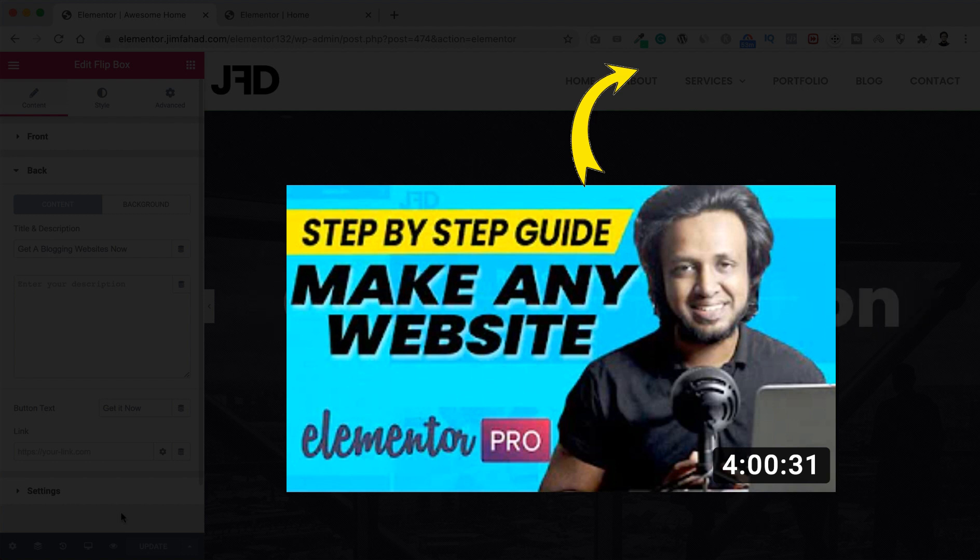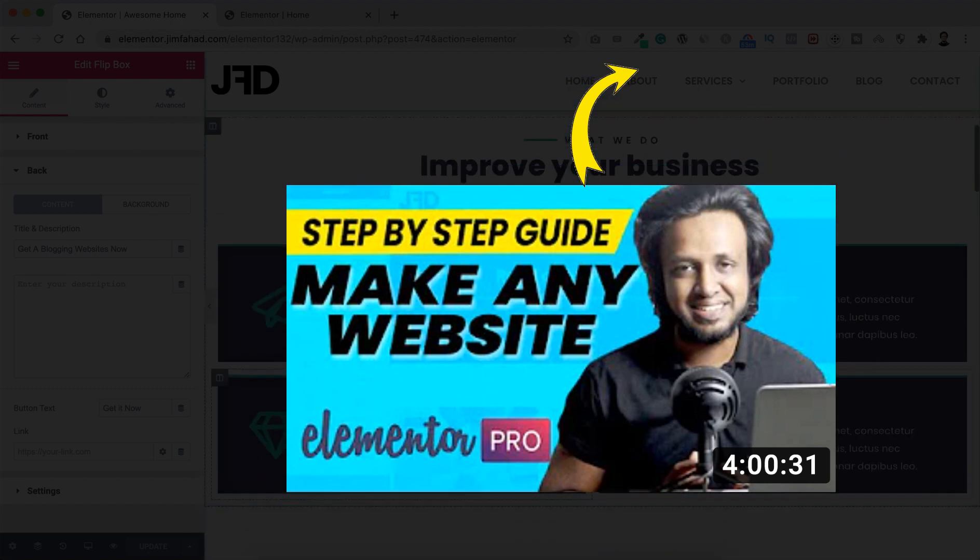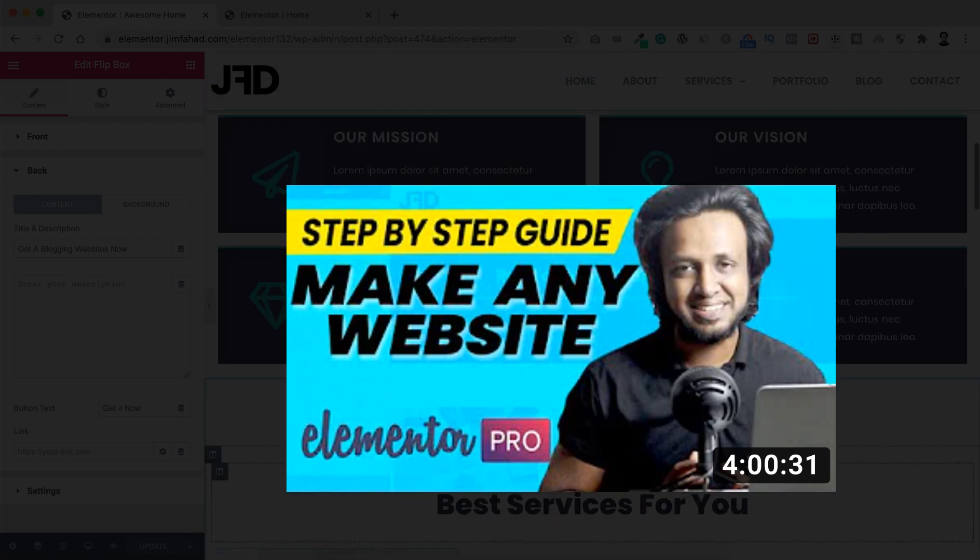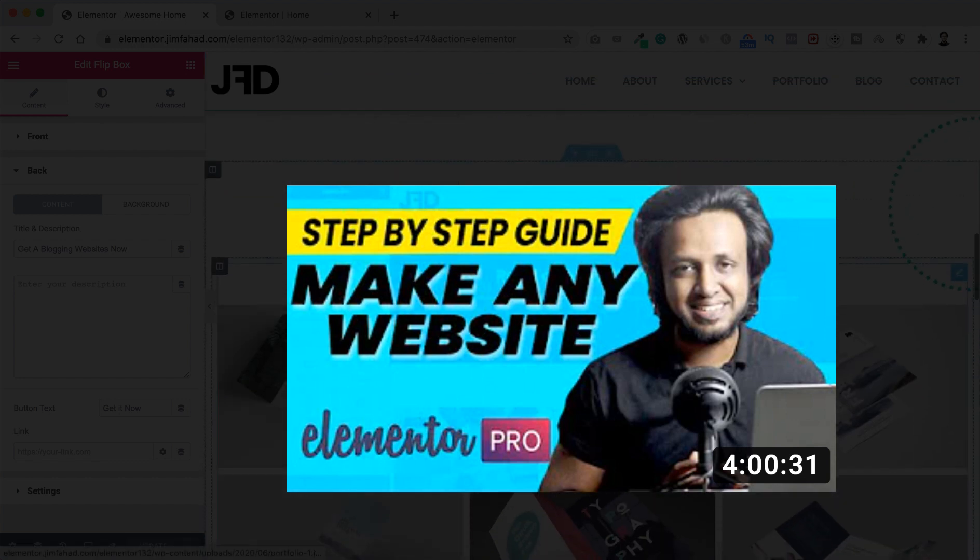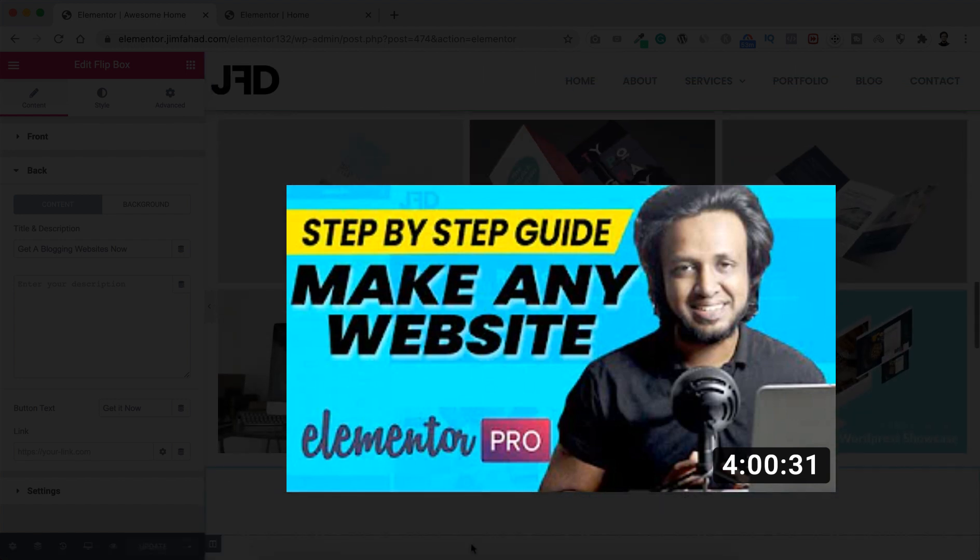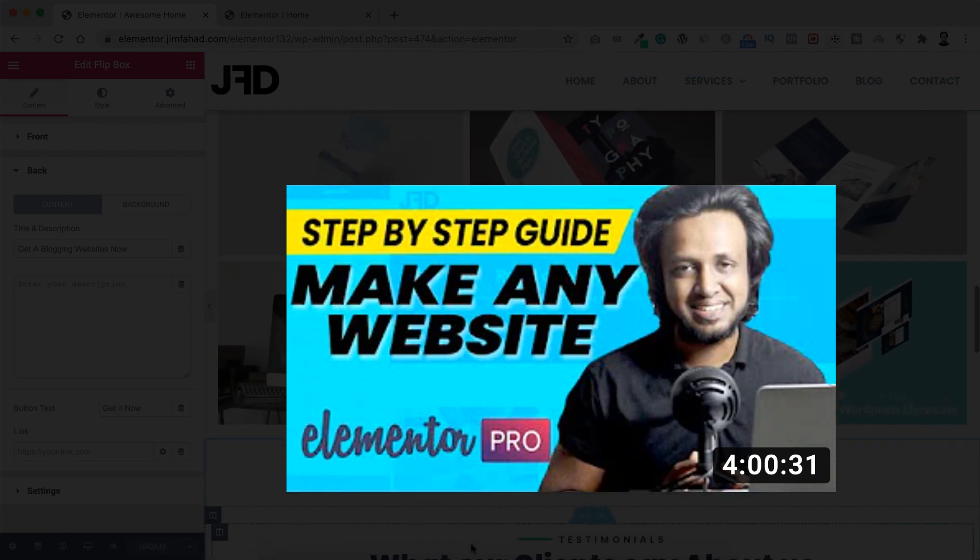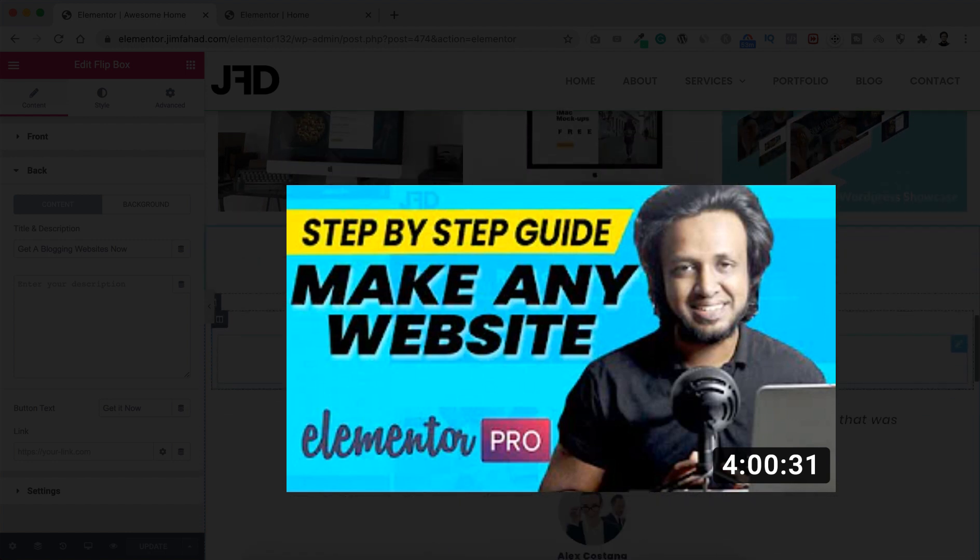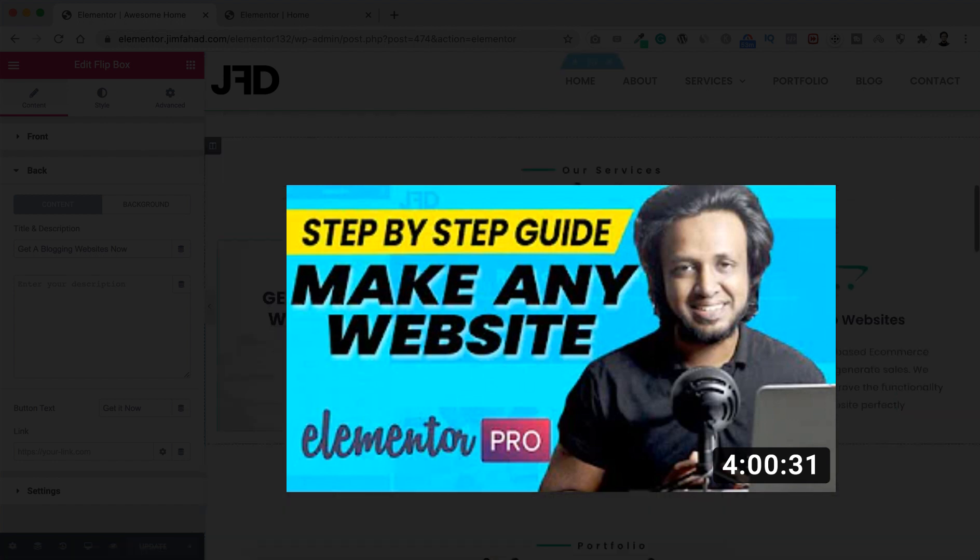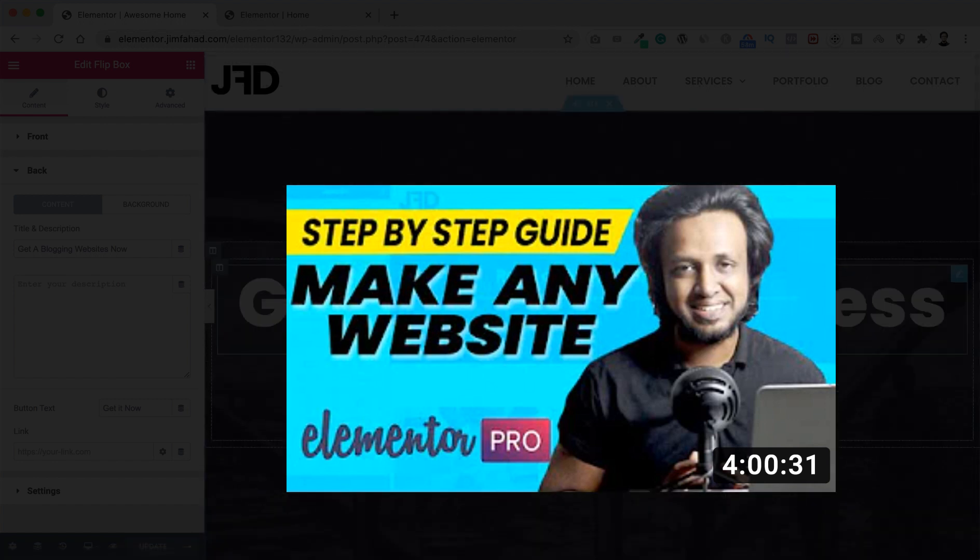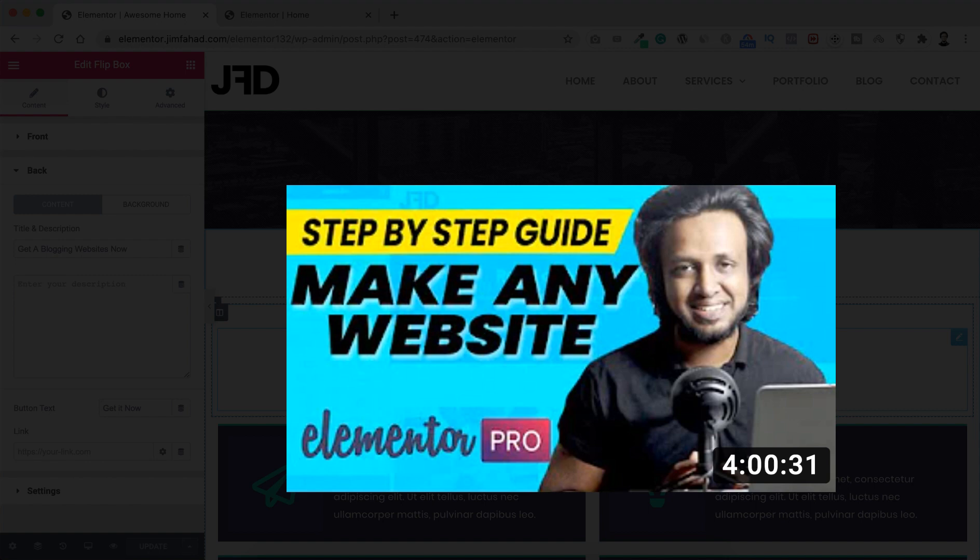On that tutorial I have explained thoroughly how you can create really brilliant things using Elementor Pro, like how you can create your blog pages, custom looking archive pages, your custom header, custom footer and a lot of thing. You know it's a four hour long video, so if you want to really become the master of Elementor Pro I would highly recommend you to watch that tutorial.